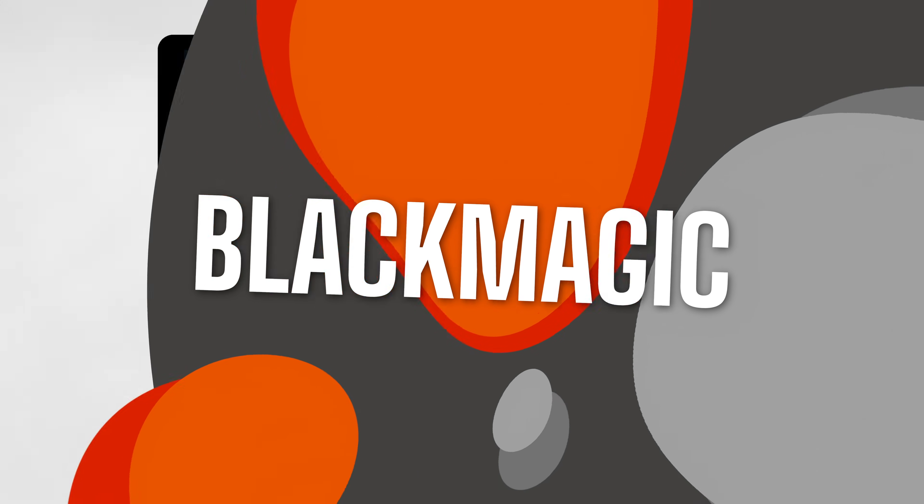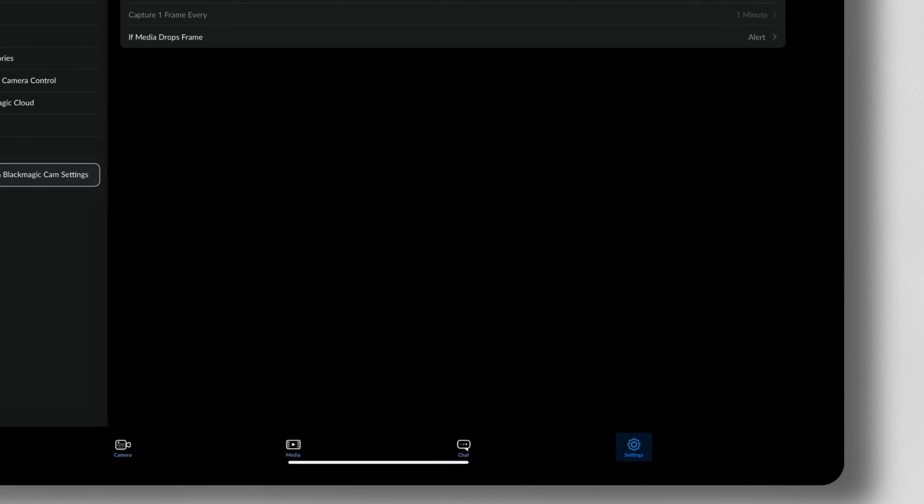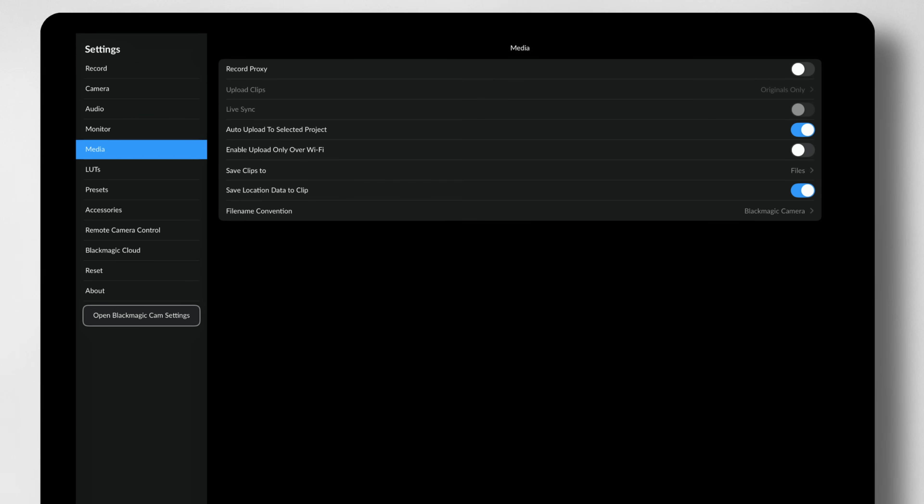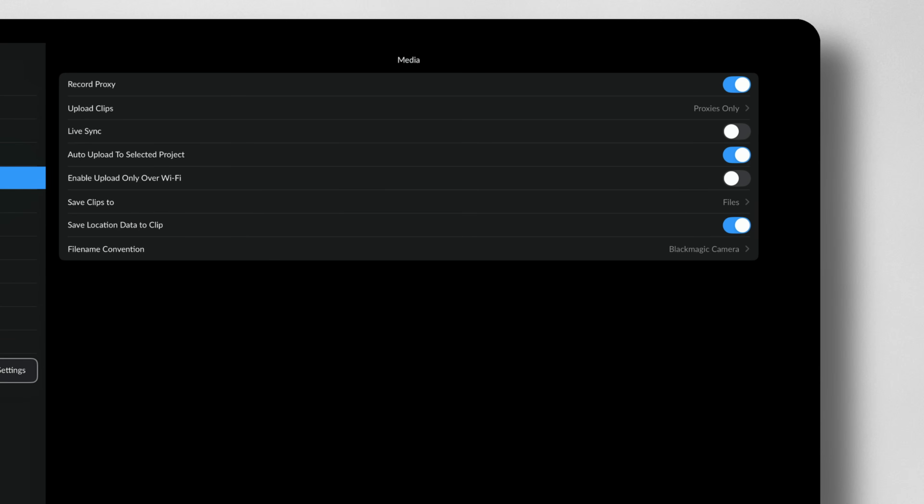So here we are on the iPad on the little Blackmagic camera app. So we just need to open up our settings. Then we come down to media. There's a record proxy option at the very top. So we just enable that.